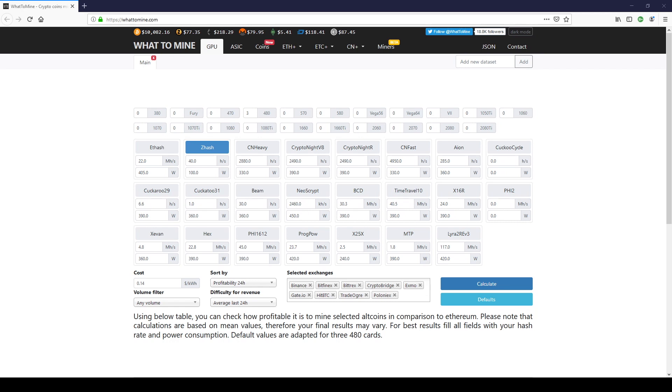This part might be a little confusing. Bitcoin Gold uses an updated algorithm called Equihash BTG 144.5, which is ASIC resistant. It is now referred to as the Z-Hash algorithm. Z-Hash is the important thing to remember, as you will see in a few moments.